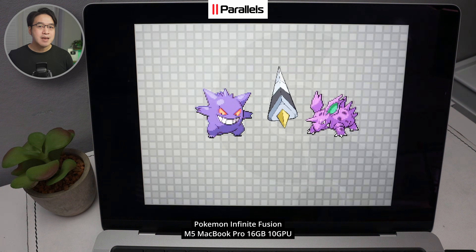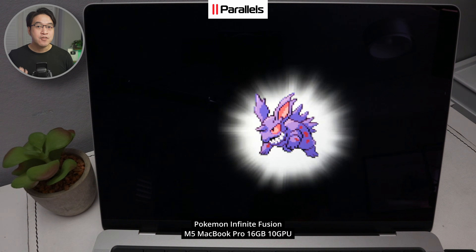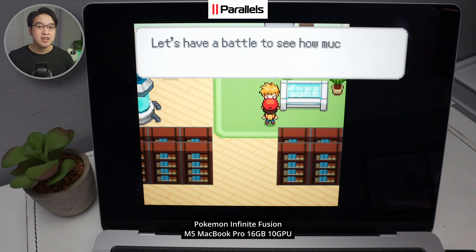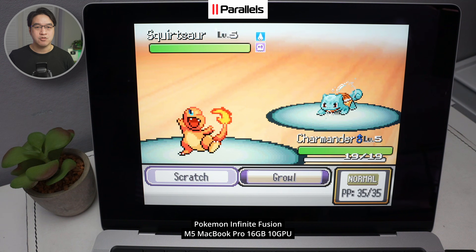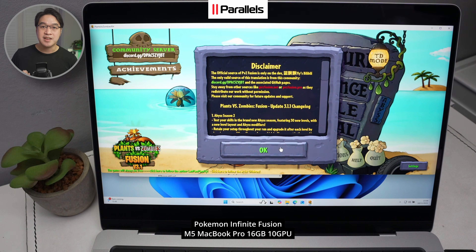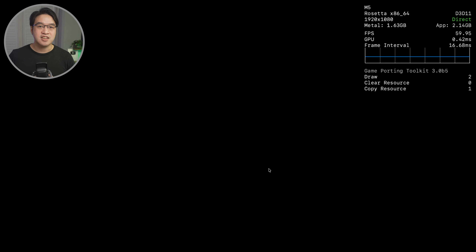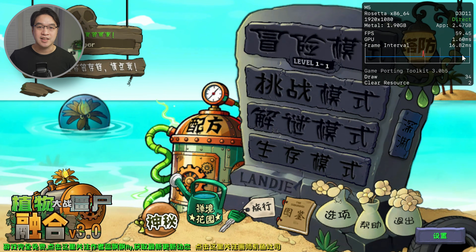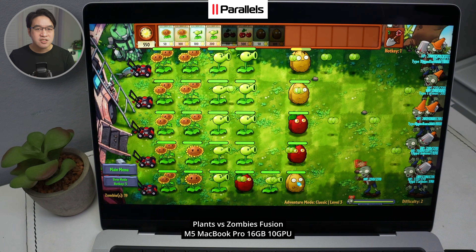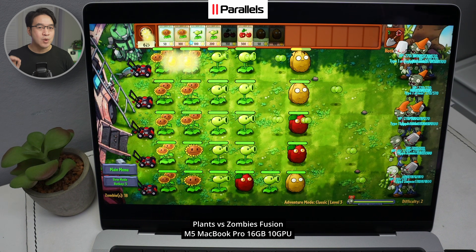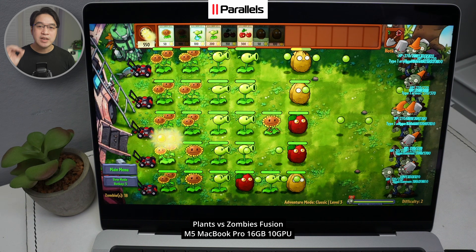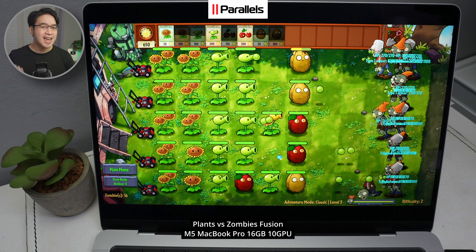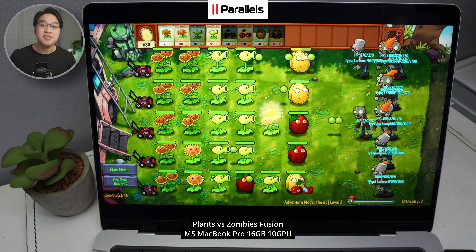Indie and fan games are an underrated strength of Parallels. Fan games like Pokémon Infinite Fusion, made for Windows in RPG Maker XP, work perfectly on Parallels but are more problematic through Crossover. Another fan-made game built in the Unity engine for Windows — I couldn't get the English translation patch working easily on Crossover, whereas it's a cinch on Parallels. Indie and fan-made games often rely on older engines, strange launchers, and very specific Windows behaviour. Because Parallels is real Windows, these games often just work.